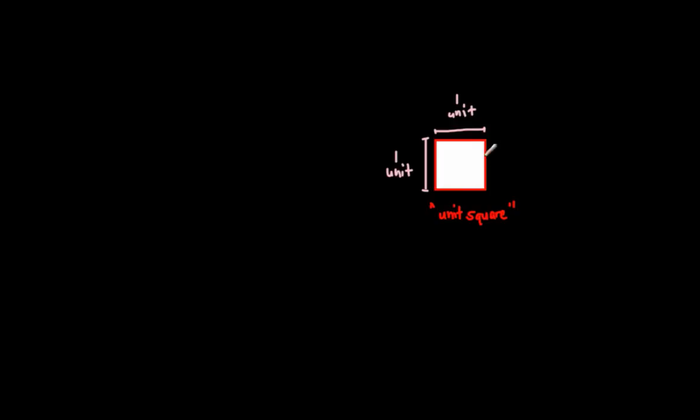So, this is going to be one square unit of area. So, when you look at this square right here, this is going to have an area of one square unit.